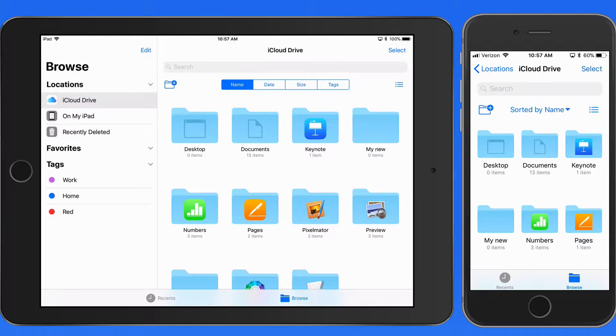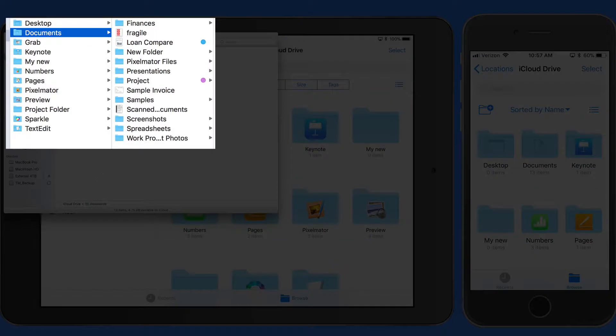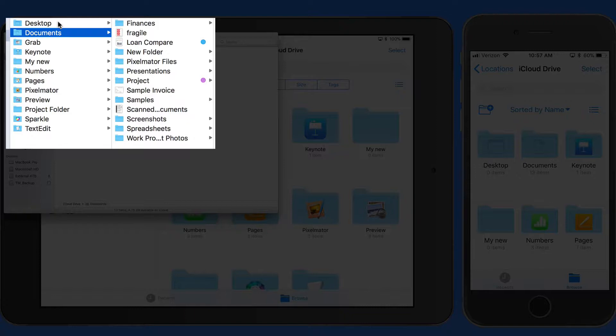If you do have a Mac, utilizing the Desktop and Documents option in iCloud Drive is pretty great, although anything in those folders does count against your iCloud storage allotment.